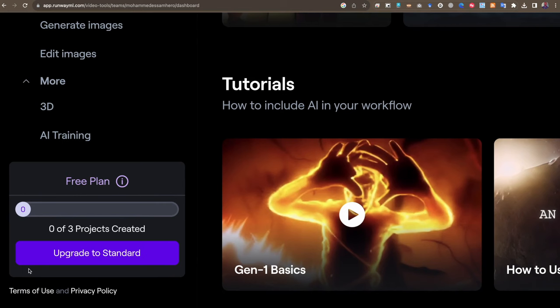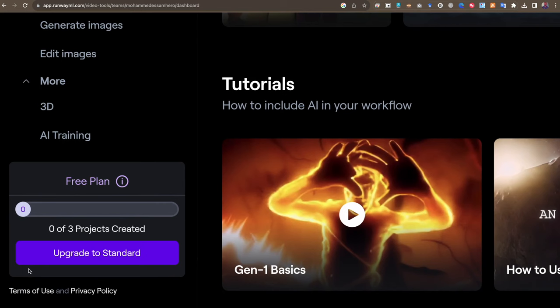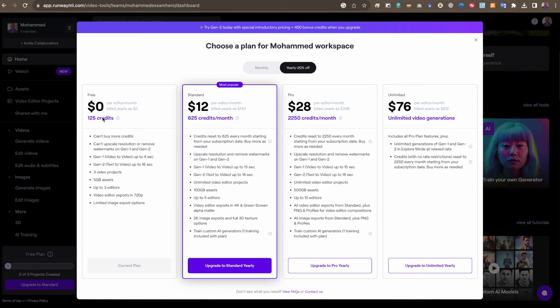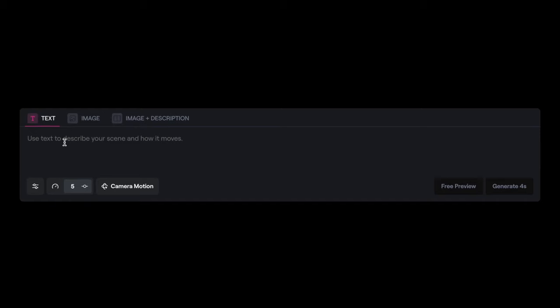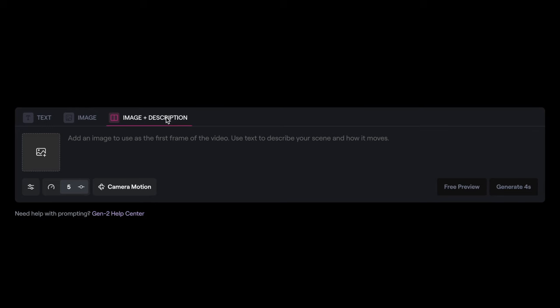ولو نظرنا أسفل اليسار، نجد الخطة المجانية التي تعطيني كريدت محدود. ولو ضغطت عليها، تجد أنها تعطيك فقط 125 كريدت في الشهر. ولو أردت الاشتراك في خطة أكبر، يمكنك الاشتراك في الخطط الأخرى مثل Standard وPro وغيرها. عند الدخول إلى Image to Video، ستجد لديك عدة خيارات: إما كتابة نص وتحويله لفيديو، أو استخدام صورة، أو الجمع بين صورتين.